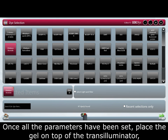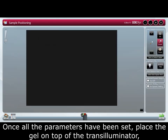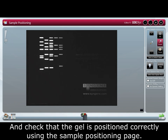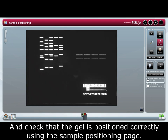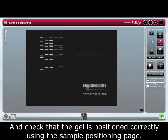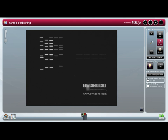Once all the parameters have been set, place the gel on top of the transilluminator and check that the gel is positioned correctly using the sample positioning page.